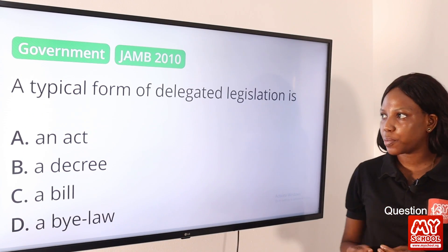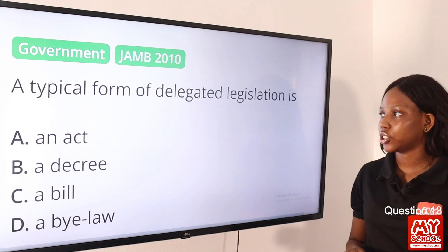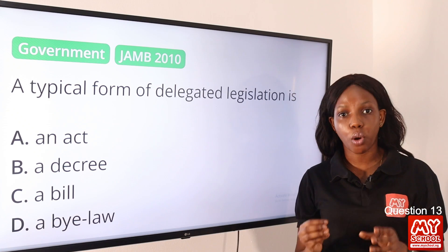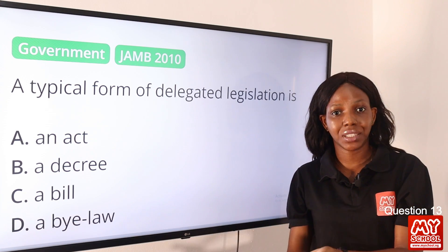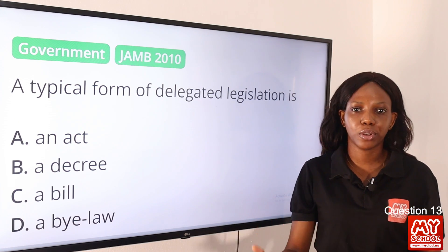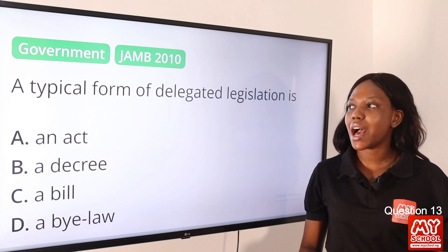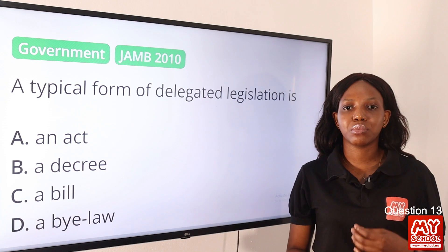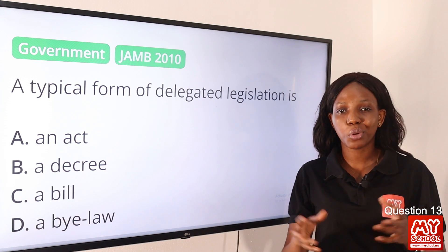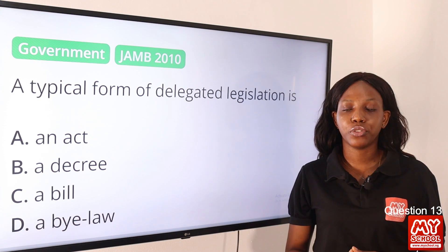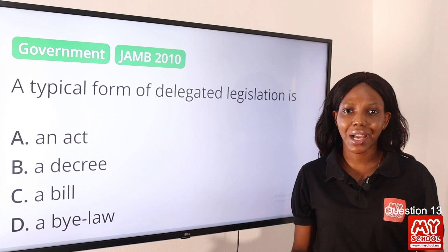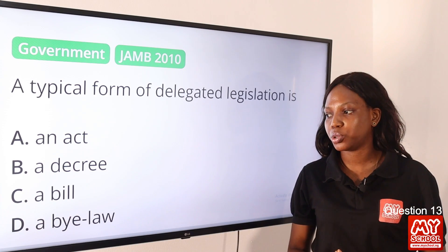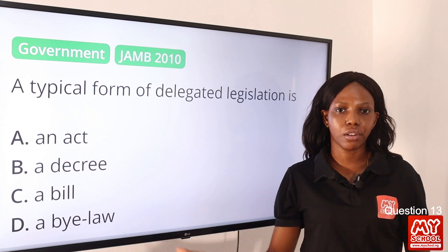Question 13: A typical form of delegated legislation is — ? Delegated legislation is law delegated to a person to make, authorize, enforce, or interpret. A typical form is a bylaw. A bylaw is a law made by local governments or local corporations on various subject matters — it could be markets, car parks, or utilities. So the answer to this question is option D, a bylaw.